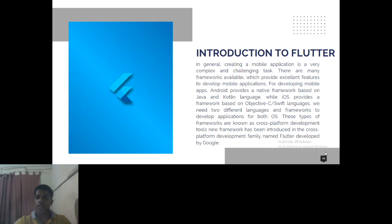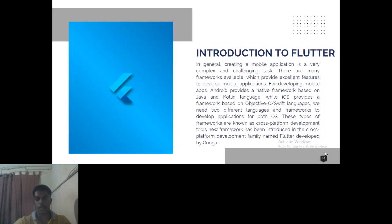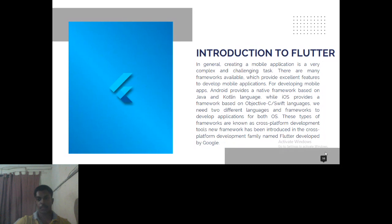By using Flutter, with only a single code base we can release apps for two platforms. This allows the developer to reduce time complexity in developing two-platform apps. Flutter is mainly developed by Google, introducing cross-platform development.